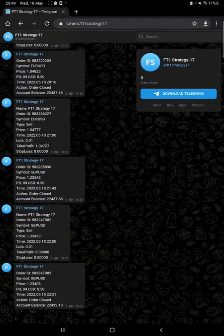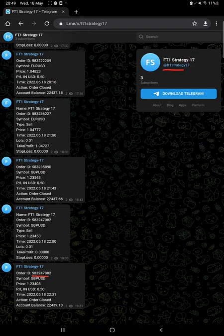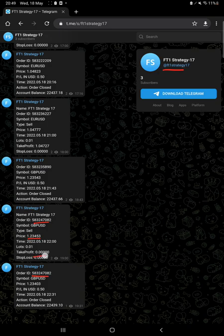On the MT4 to Telegram option, on this Telegram channel for Strategy 17, all the trades are copied from MT4 directly with the order ID, so whatever profit and losses booked can be verified from here.